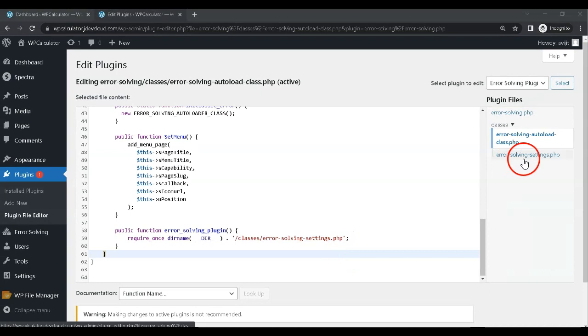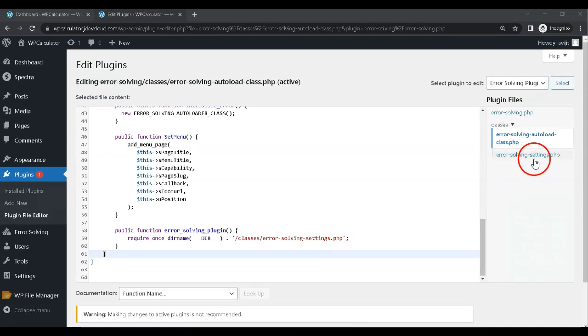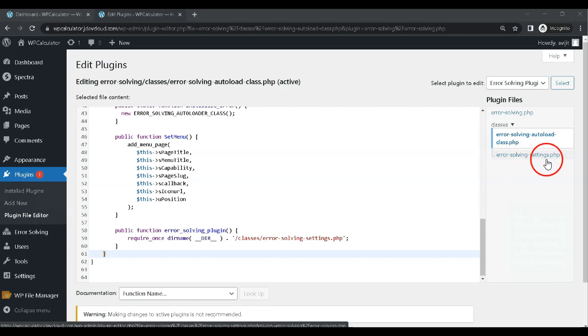Step 5. Check for file existence. Check to see if the file actually exists in the location you are trying to include it from.